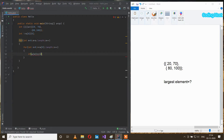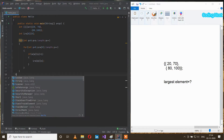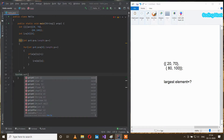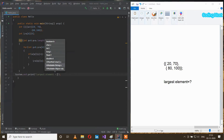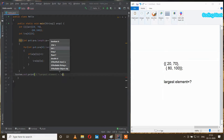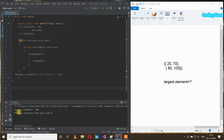If a[m][n] is larger than l, then l equal to a[m][n]. After that I will print the largest element: System.out.print, inside this I will write 'largest element = l'. So let's run this program. In the output we are getting largest element equal to 100.